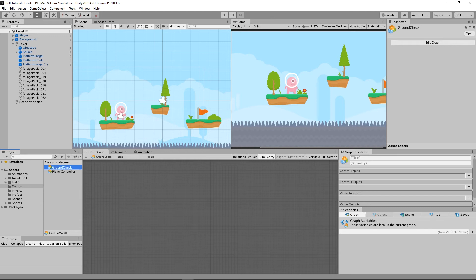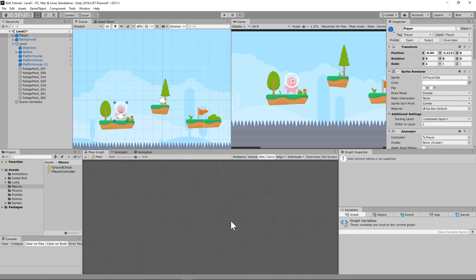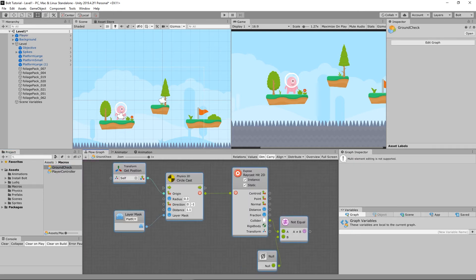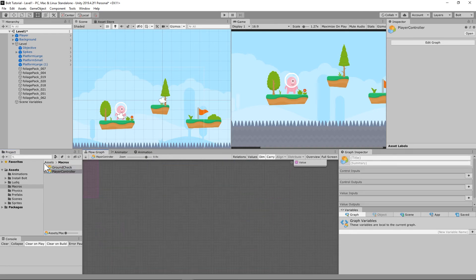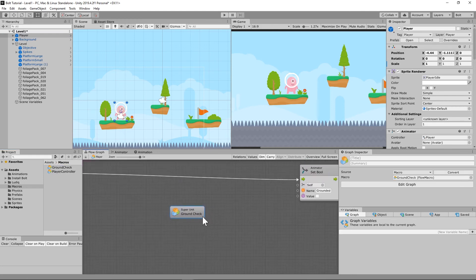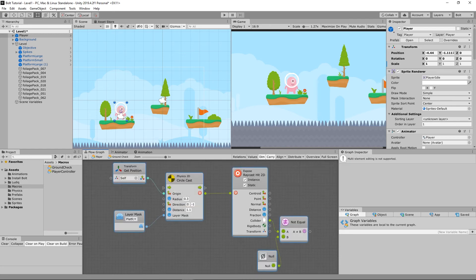Go back to the player animator, copy the circle cast nodes — the same thing — then paste them into the ground check macro. Go back to the player controller, delete the old nodes, and grab the Ground Check macro. Drop it right there. You'll notice there's nothing you can do with it yet — there's a reason for that. We need to go back into the ground check by double-clicking it and set some abilities on it.